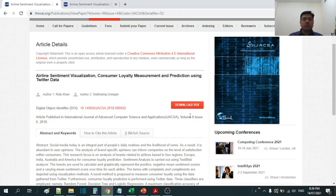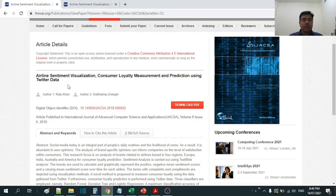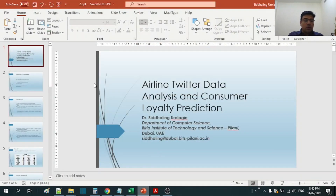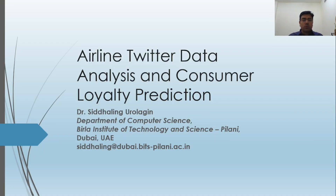You can download this journal from here — it is kept open access so that you can look into it. This particular research has been carried out along with one of the UG students. The requirement was to collect data from Twitter, build Python code, analyze the results, and build machine learning based predictions. Let me open the slides and start discussion on this topic and also show the overall paper.